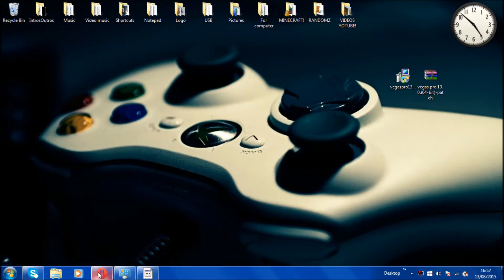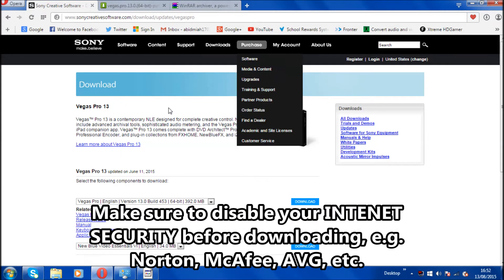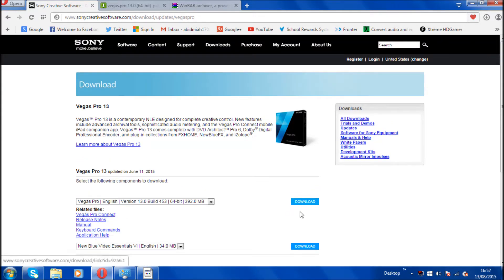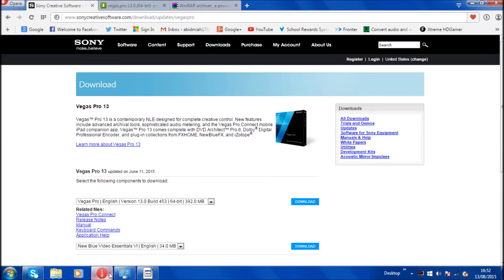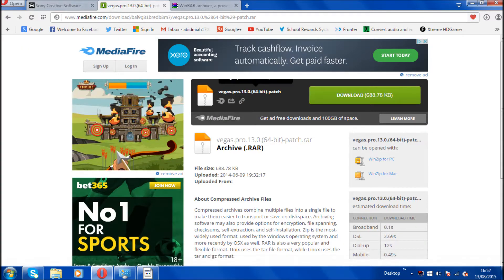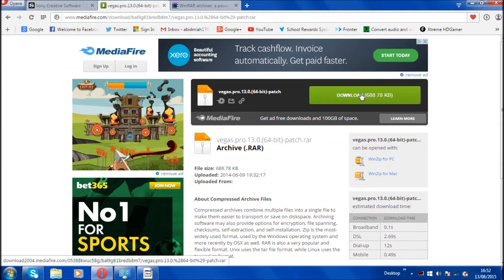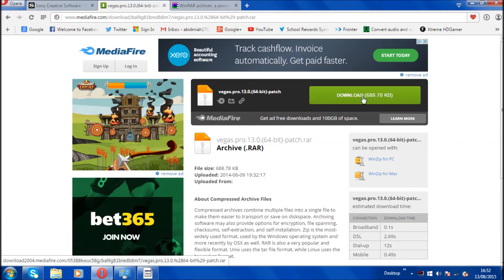Let's get into it. There will be three links in the description. The first link will bring you to the trial version of Sony Vegas Pro 13 — just download it. It should look like a setup file and will take some time depending on your internet speed. The second link in the description will be a media file download, which is the patch for Vegas Pro 13. Once you download that, it'll only take a couple of seconds regardless of your internet speed.